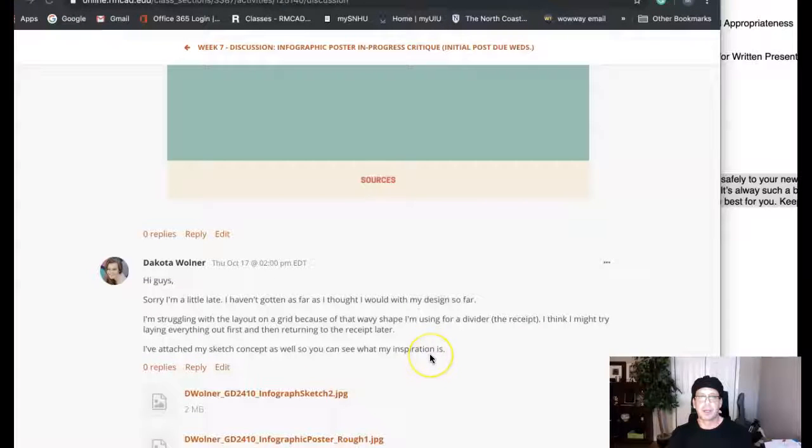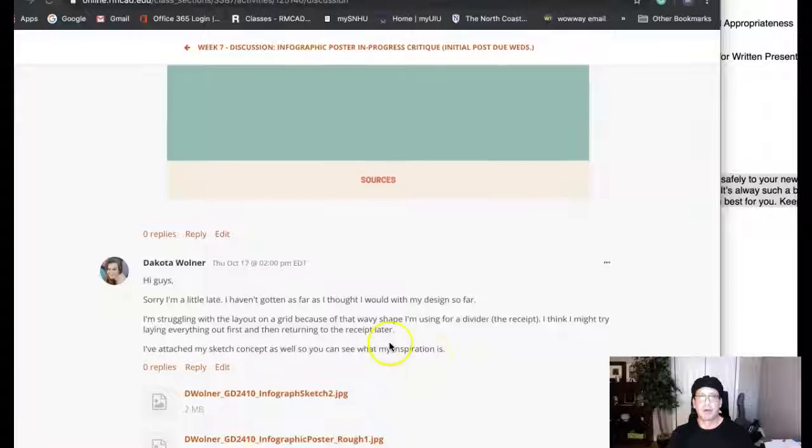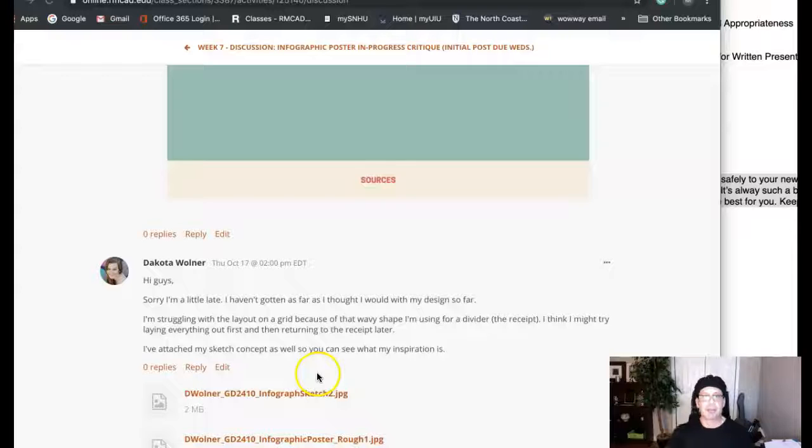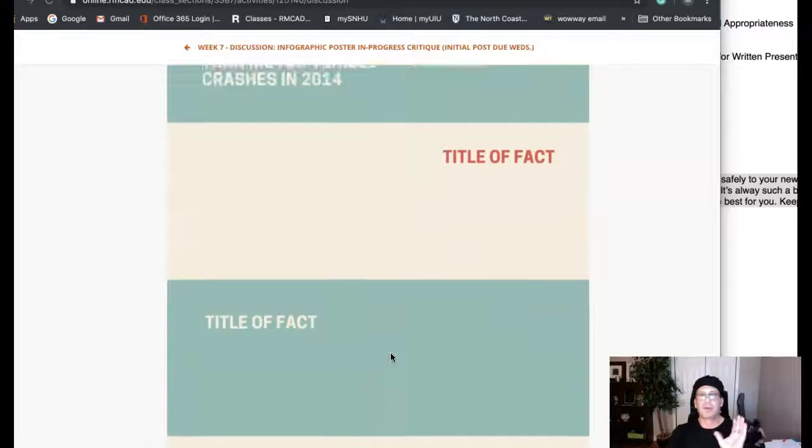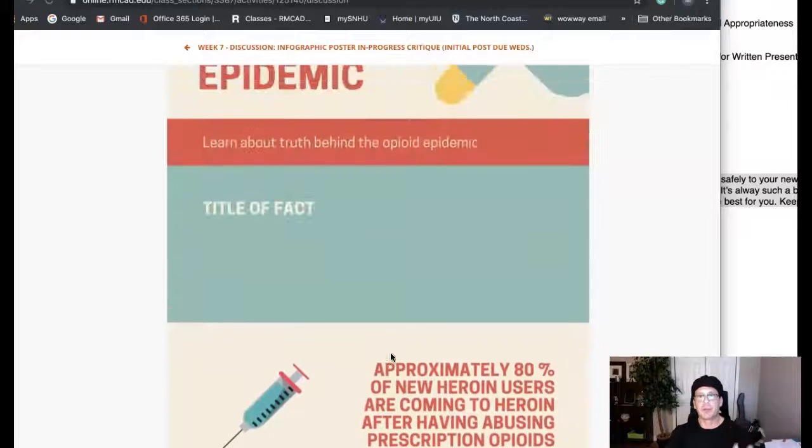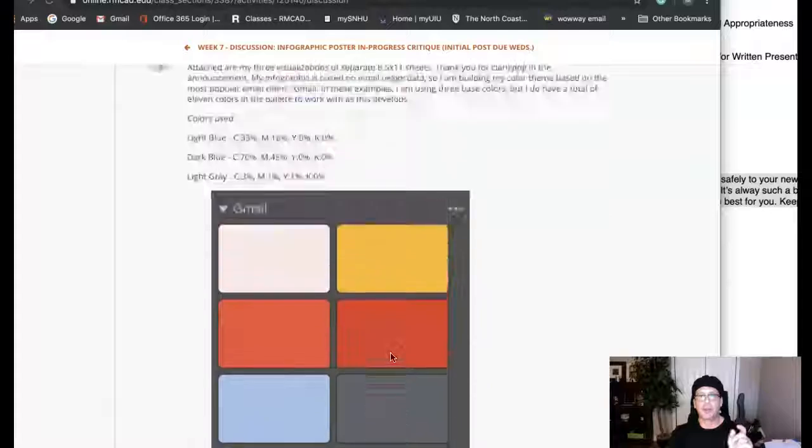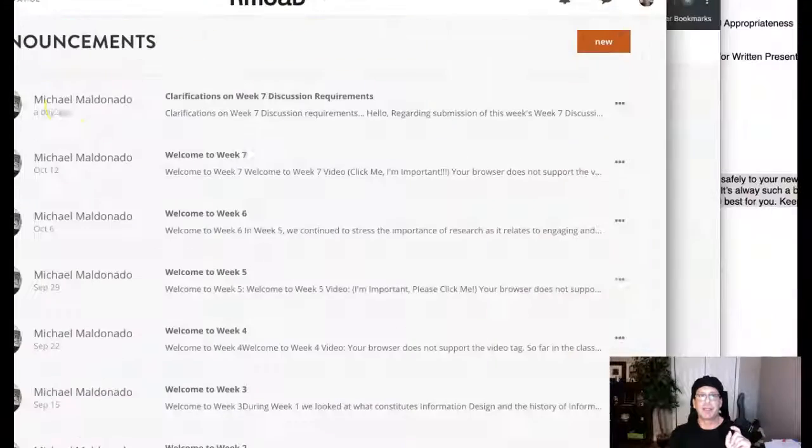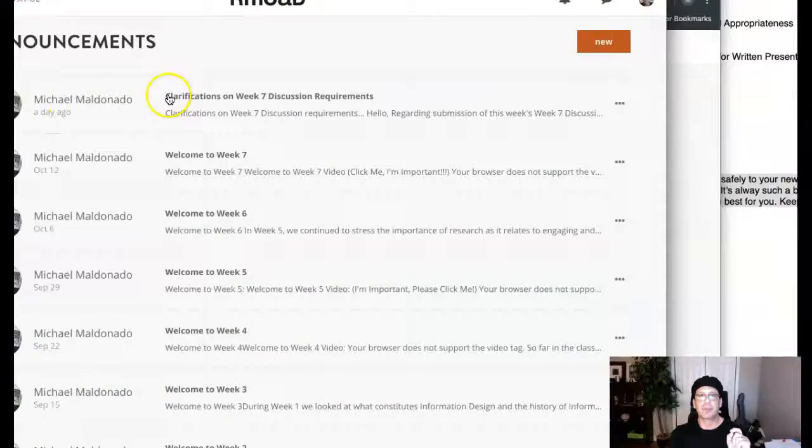Okay Dakota, we're a little off task here, and don't feel bad. A lot of students are missing the requirements for this,